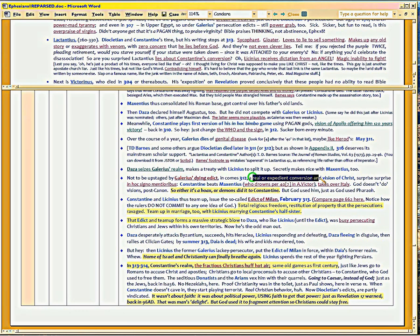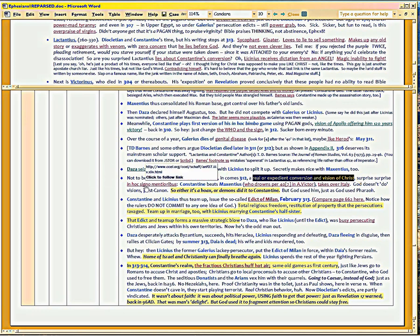A real or expedient conversion in a vision of in-hoc-signo-vinces. Yeah, right. Just like what happened two years prior with Apollo. So, that's why I make the little Latin lie thing here. In this sign, we lie.